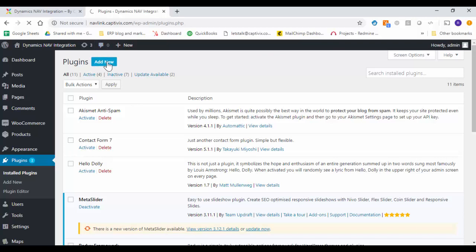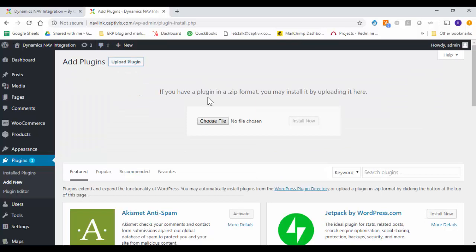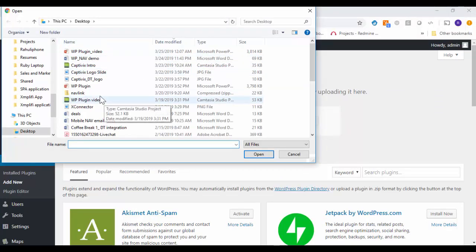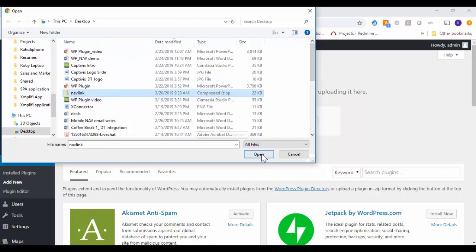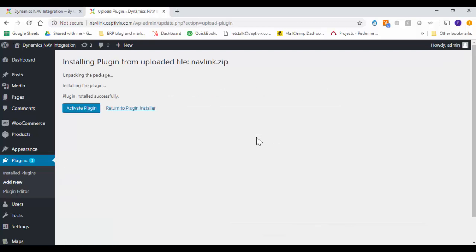We will add a new plugin. We can upload. Choose a file. After choosing the file I will click on the install now button.